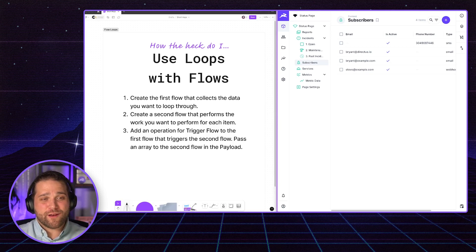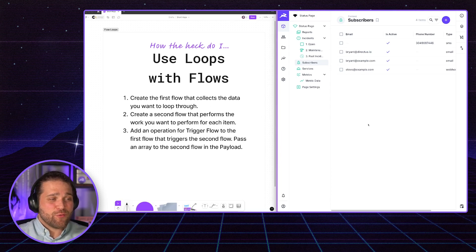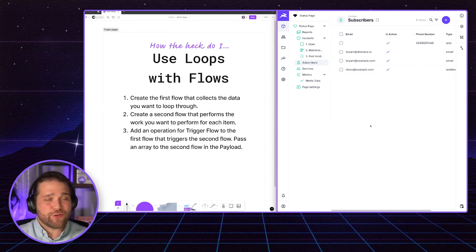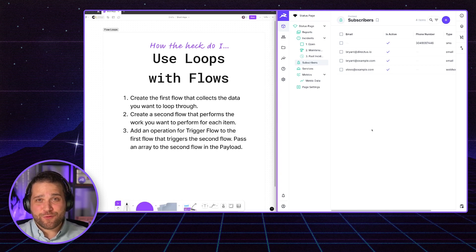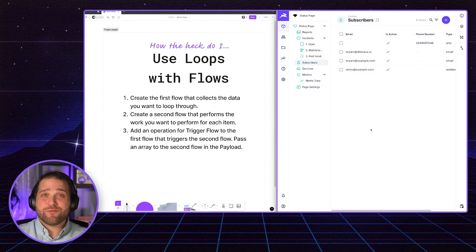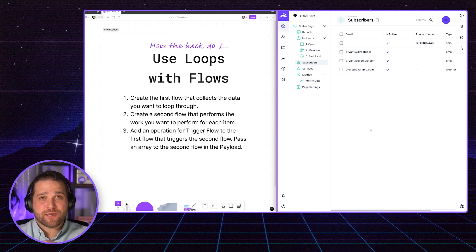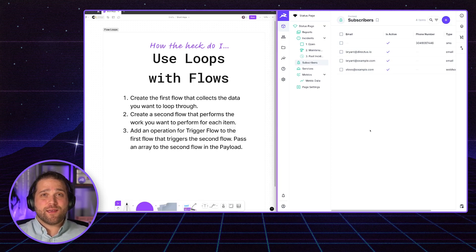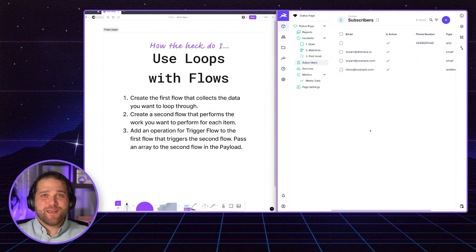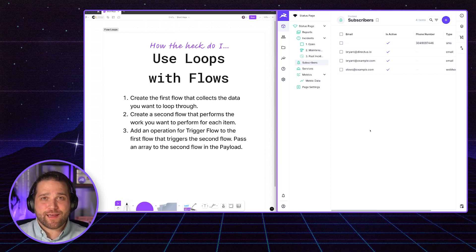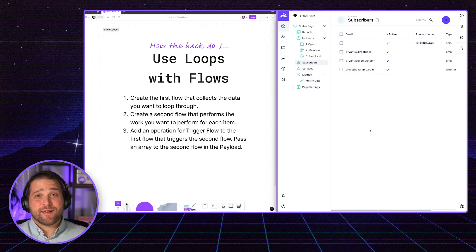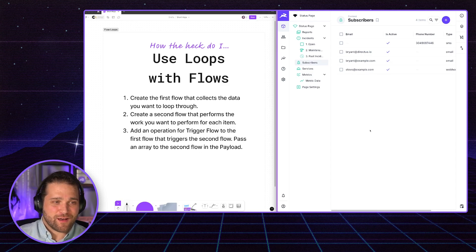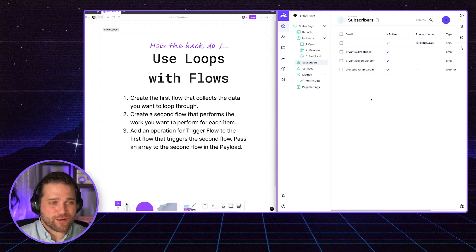So what are the steps needed to actually do this? We are going to create a first flow that collects our data that we want to loop through and perform an action on. And then we will create a second flow that actually performs those actions. And then last but not least, we add a trigger flow operation to the first flow and pass an array to that next flow. And that will do the looping for us.